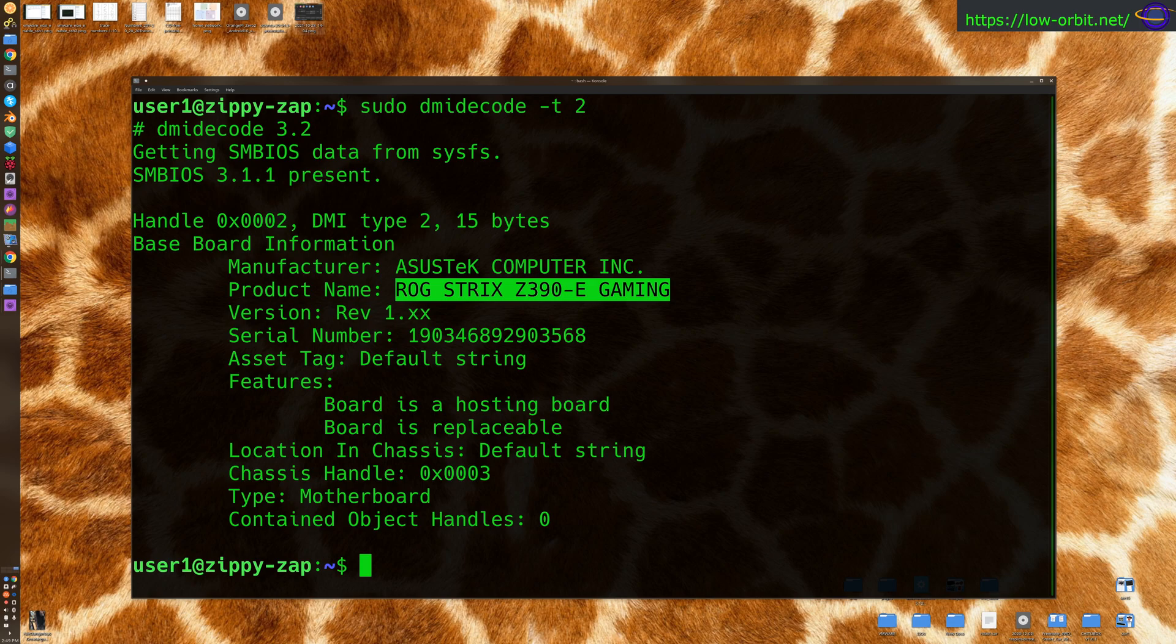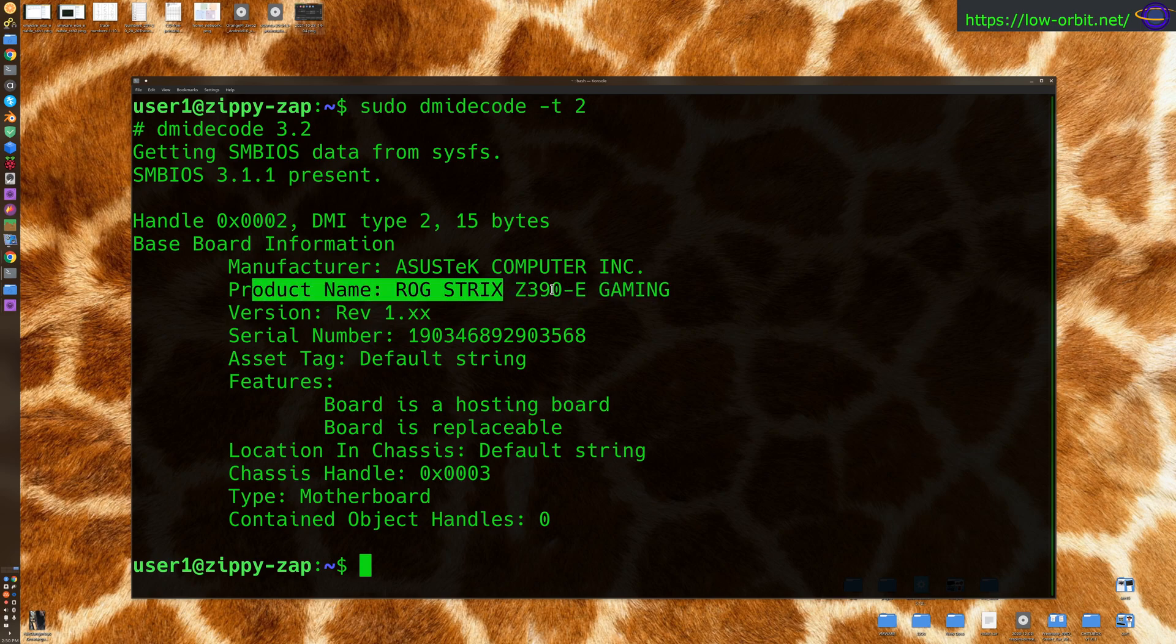If you were to search for this exact same thing on Asus's website, you would also find the exact board. So that's basically your model. Product name is basically your model. This is the model of system board.